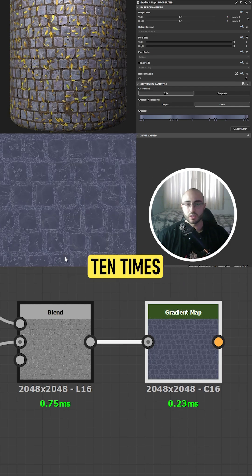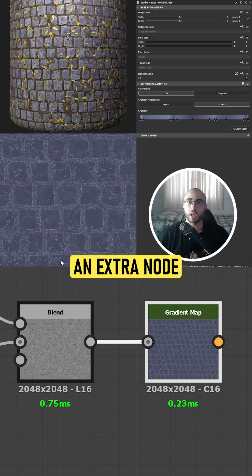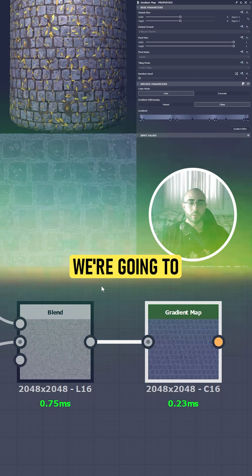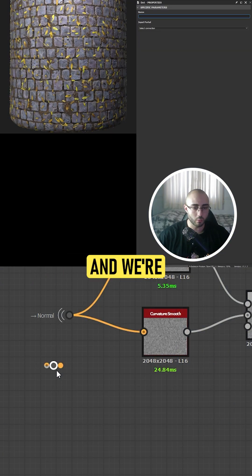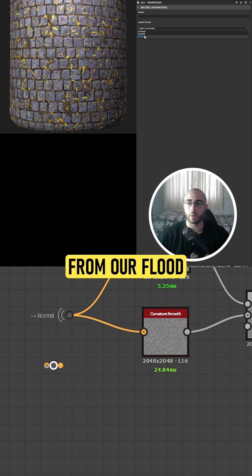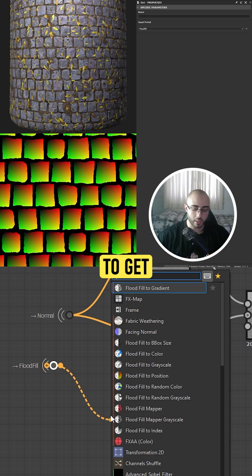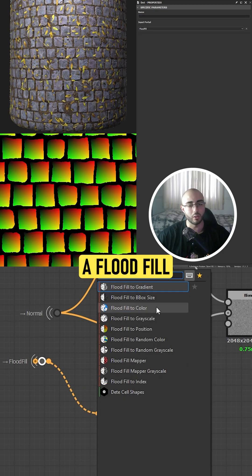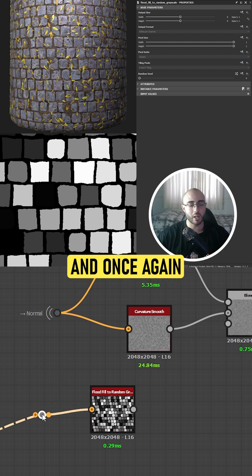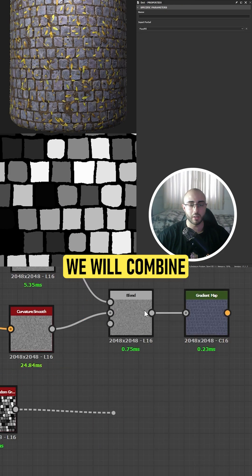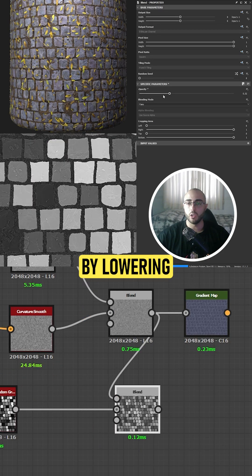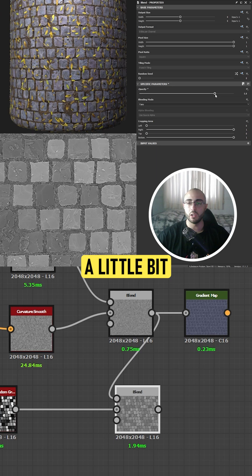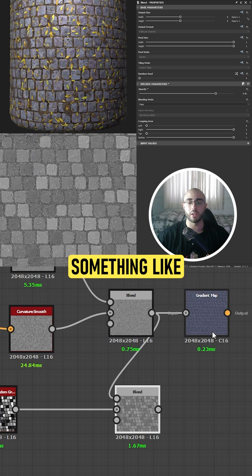but we can do this 10 times better and we're going to use an extra node for this. We're going to use another portal and bring the information from our flood fill. In here, we're going to get a flood fill to random grayscale and once again, we will combine these two results by lowering the intensity a little bit to get something like this.